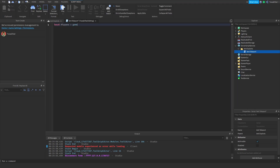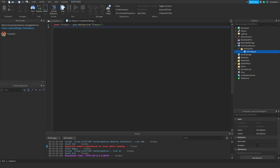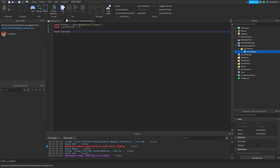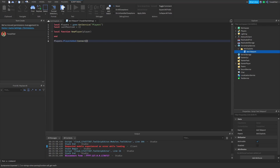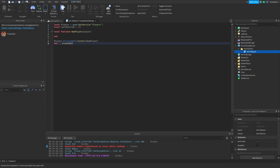The first thing we're going to do inside the script is get the player service, because we're going to be checking the player. The next thing we're going to do is add an array for last position — this is where we're going to store the last valid position of the character. We're then going to add a function called 'new player', and outside of that function we're going to run it when a new player is added to the game. We're also going to run it for all the players already in the game before the script starts up.